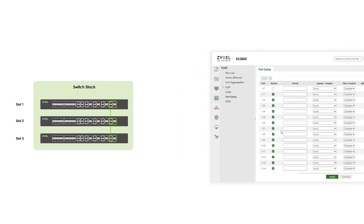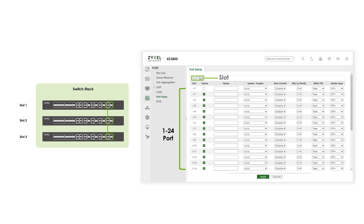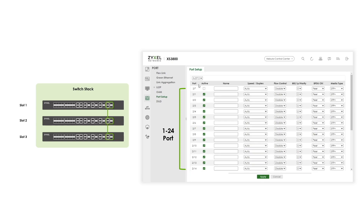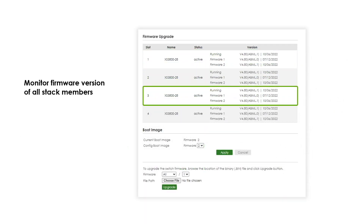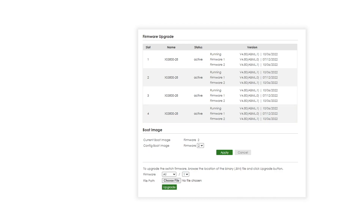A switch in stacking mode will have its web GUI transformed. Each page with port-related settings gives the administrator options to switch between different slots, and the UI clearly shows the slot and port number. This usefulness of a single pane of glass management also extends to how you can update your switch's software version. Administrators may access the firmware upgrade page from the web GUI of the switch stack alone, and select the All option to initiate an identical firmware upgrade process on all stacked members. In short, stacking saves you time and effort with managing your network devices.